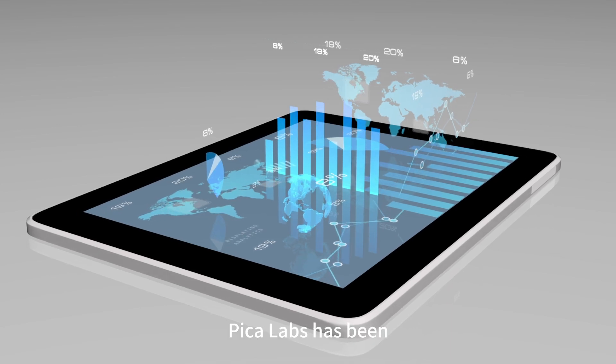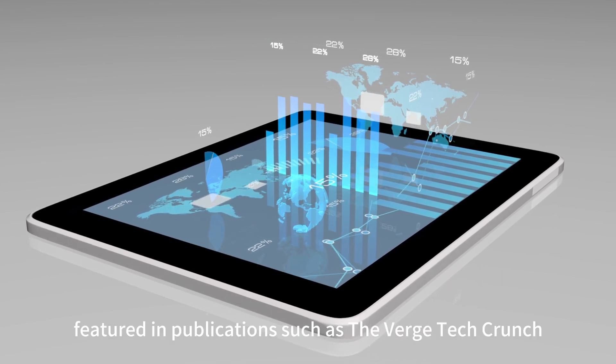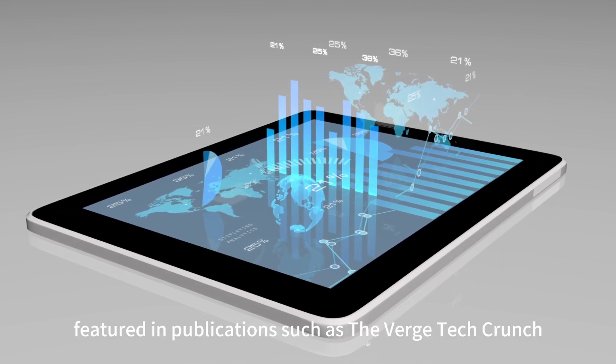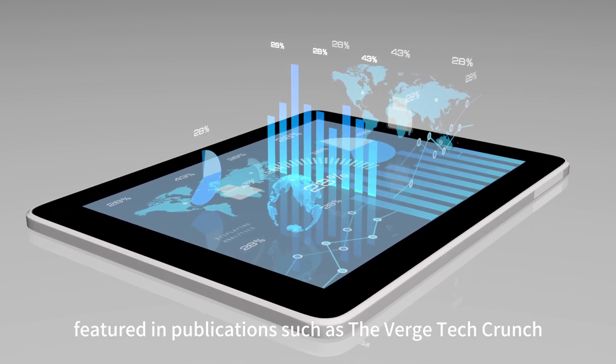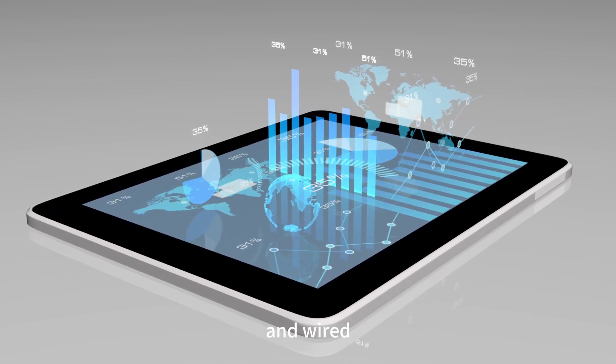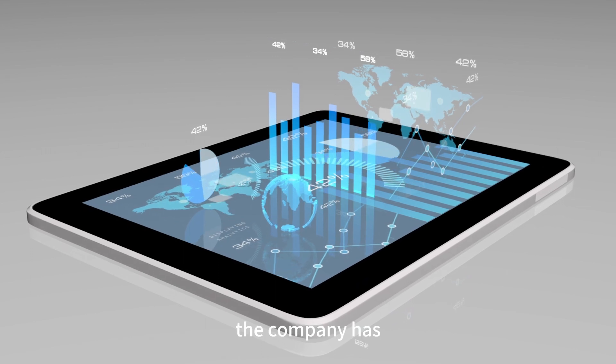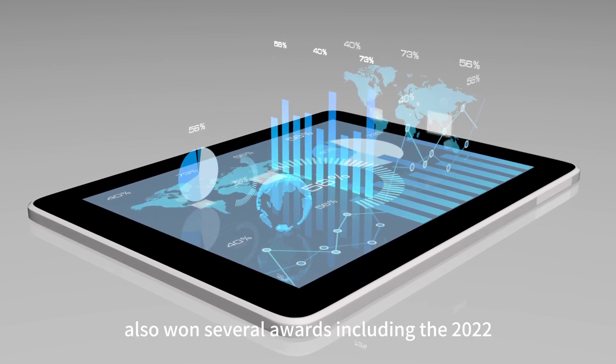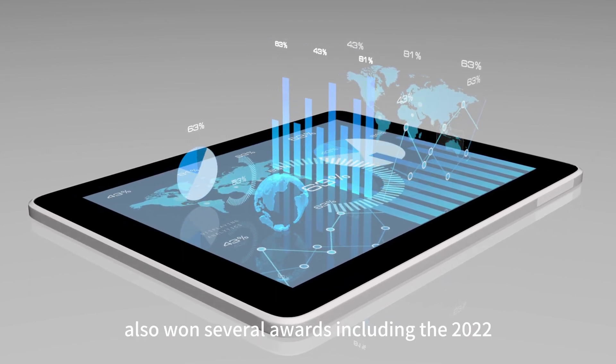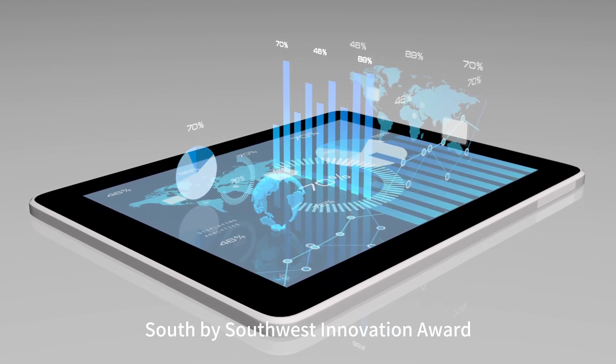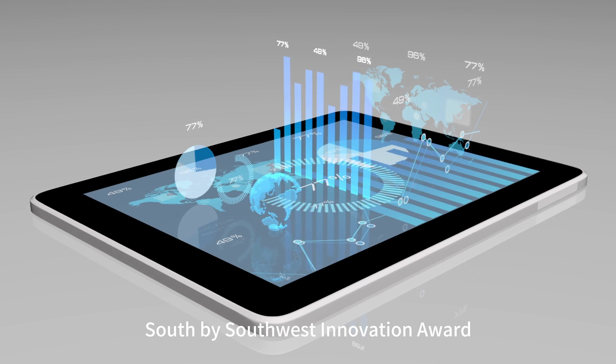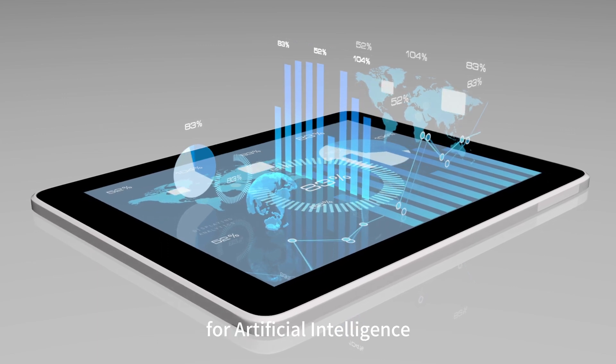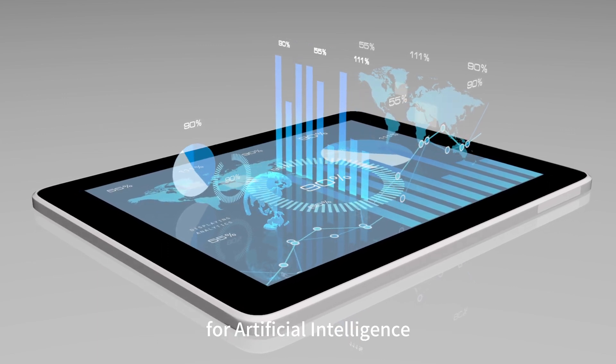Pika Labs has been featured in publications such as The Verge, TechCrunch, and Wired. The company has also won several awards, including the 2022 South by Southwest Innovation Award for Artificial Intelligence.